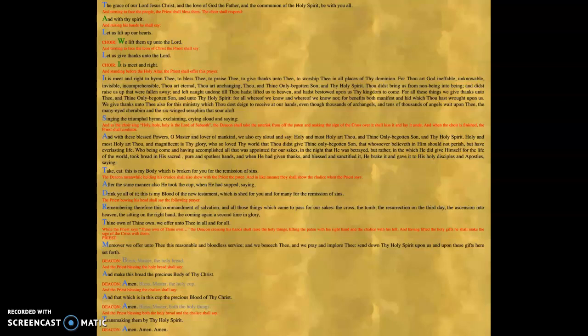And then there is something which is called the anamnesis, the recollection of the great things that God has done for us. There is also then, as you move down, it says, moreover,